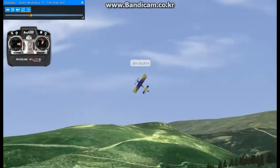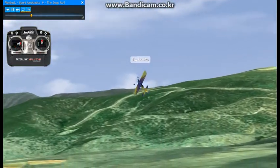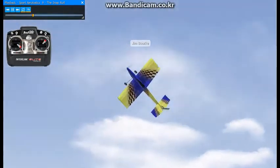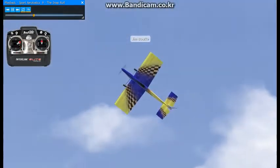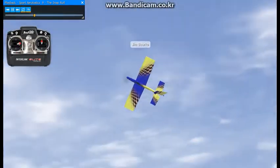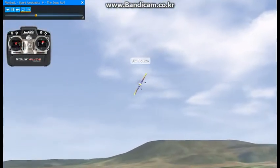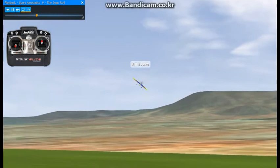Snap rolls can be performed from knife edge flight as well.